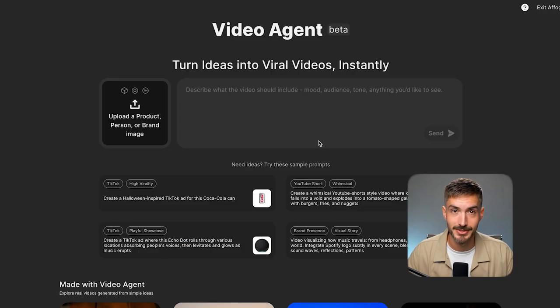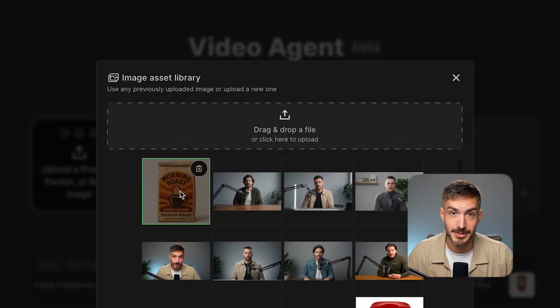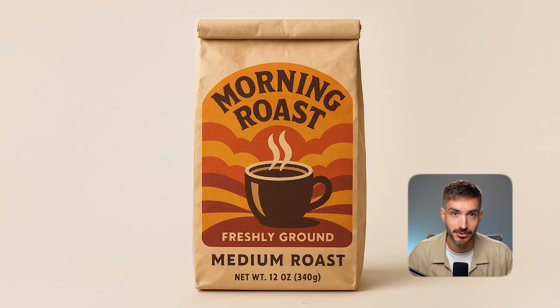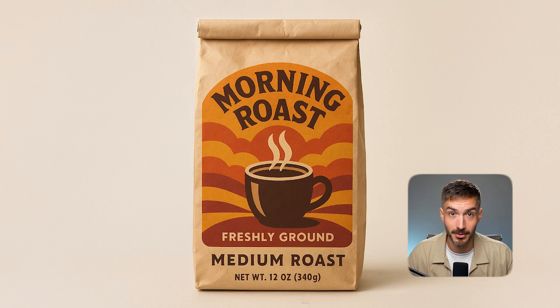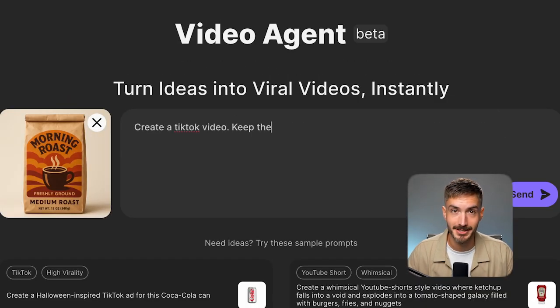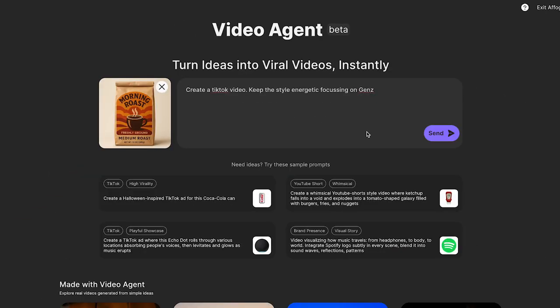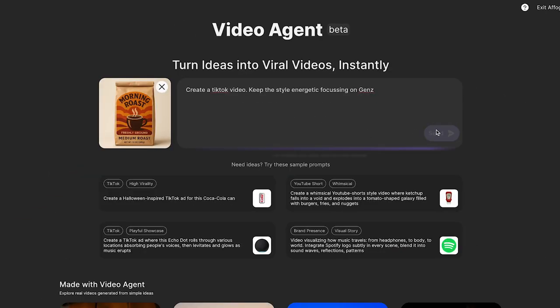The UI is super clean. All you do is upload your product image — I'm using a fictional coffee brand I created for this demo — and then give the AI a simple prompt. I'll type: create a TikTok video, keep the style energetic, focusing on Gen Z. That's it.